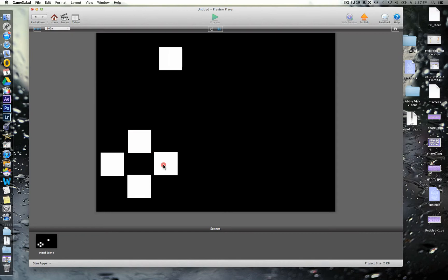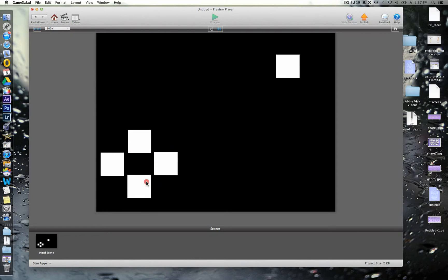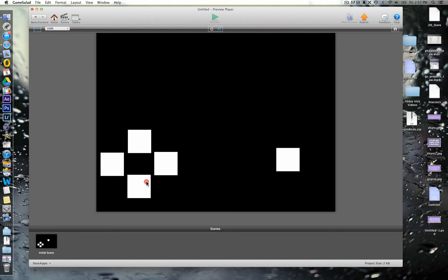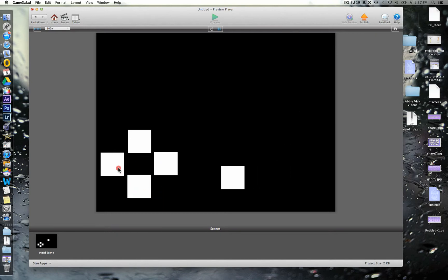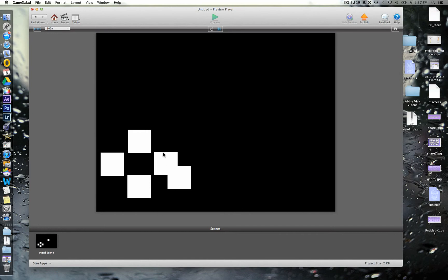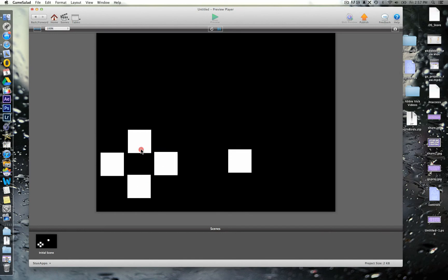Now obviously you could put in your own graphics for these different things. What might be good as well would be to make this one, the controls here, a little bit transparent so that you can see your character still through them as well. But that's some very, very simple basic movement controls.